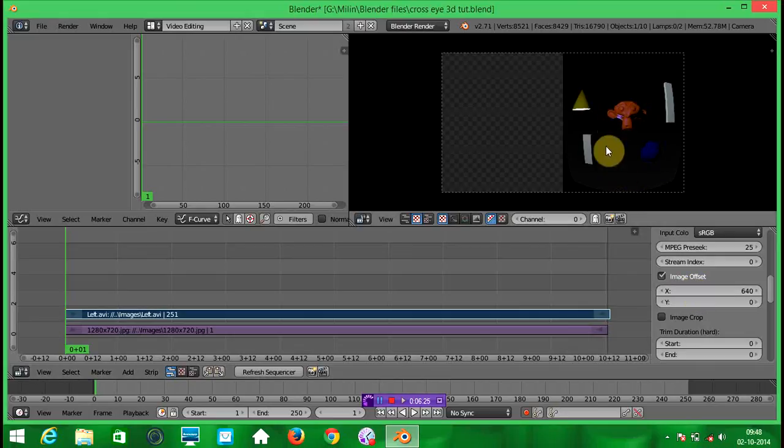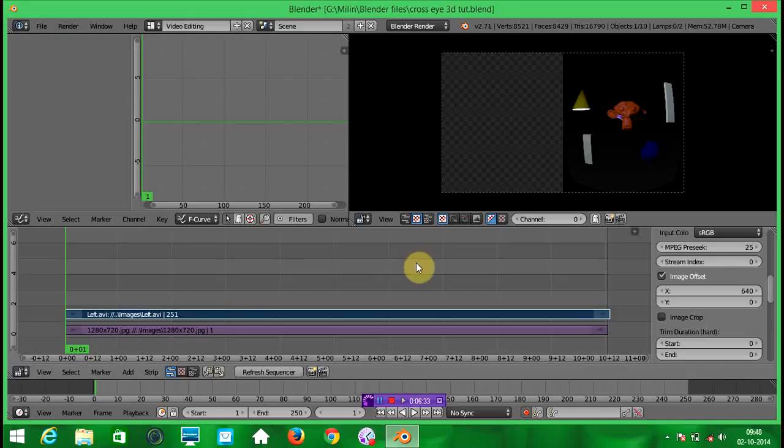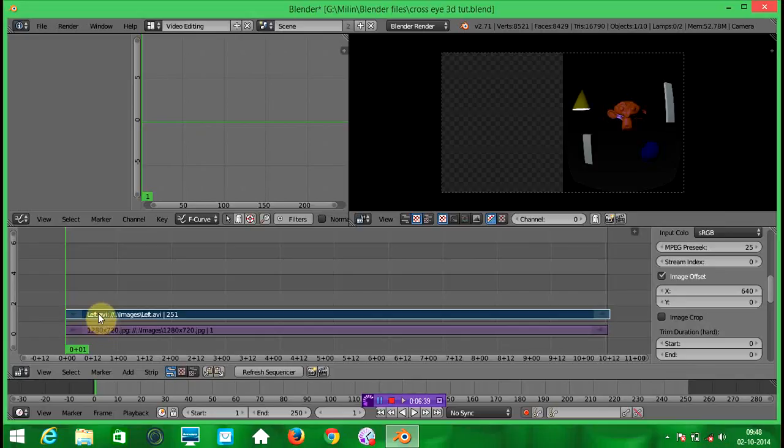So it will move the video on the right side. Here the main part is that you will put the left video on the right side and right video on the left side. So this is the left video, we are putting it on the right side.